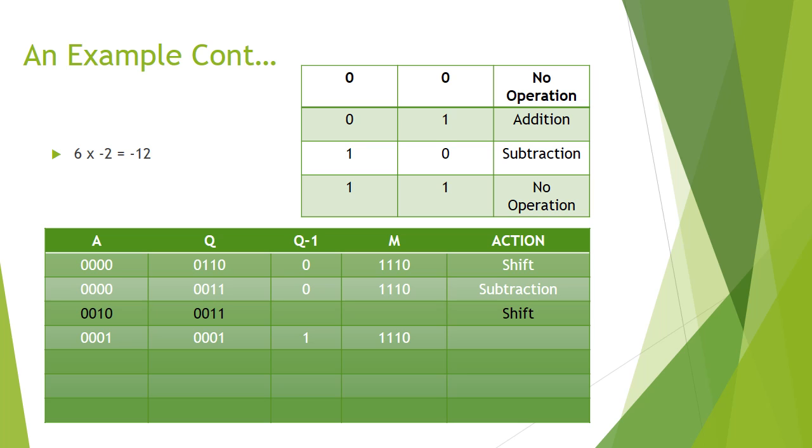Looking at the least significant bit of Q and the most significant bit of Q minus 1, we see that we get 11, which is no operation. So we perform another shift.